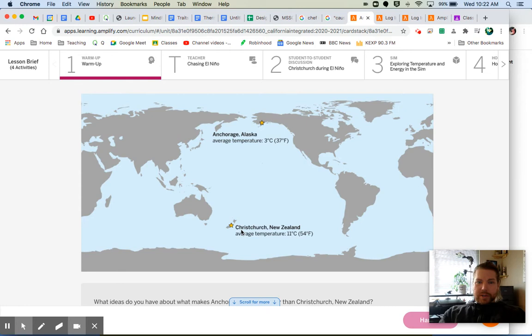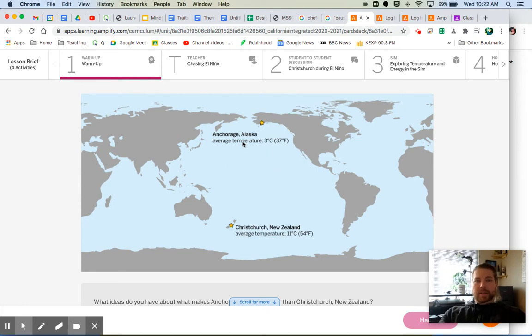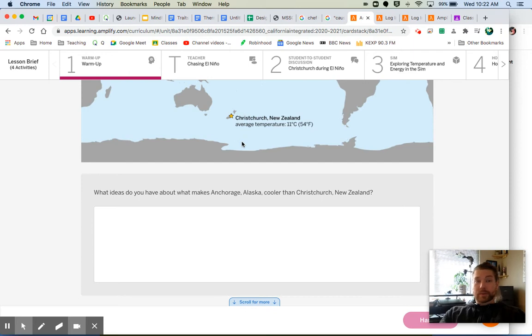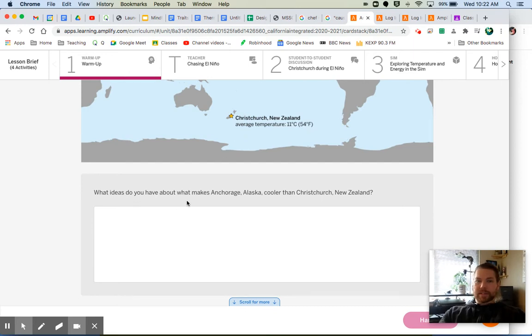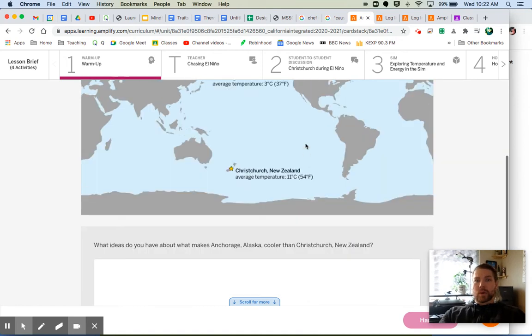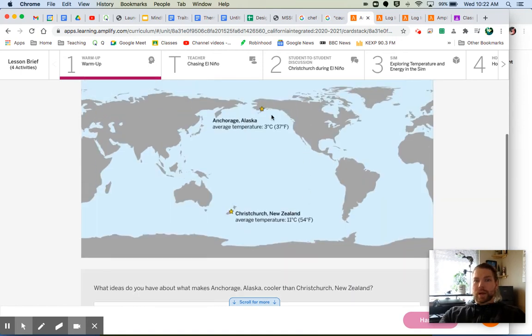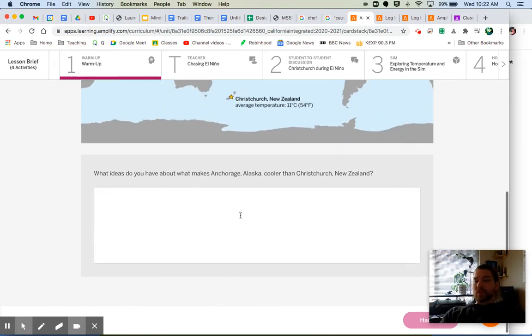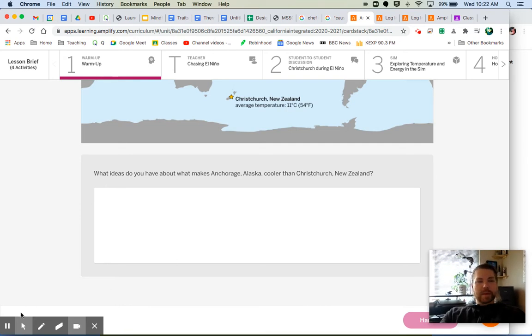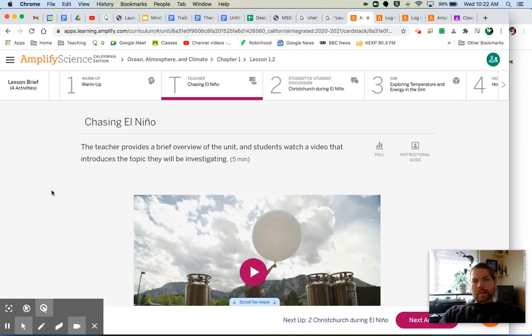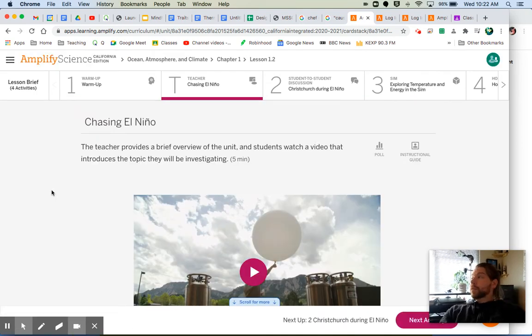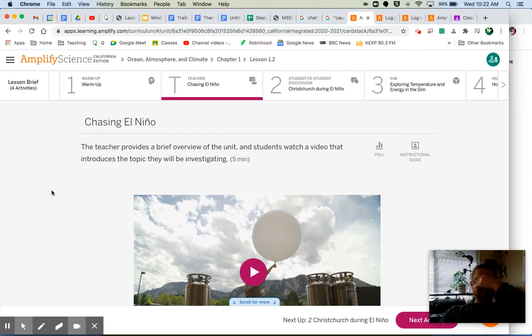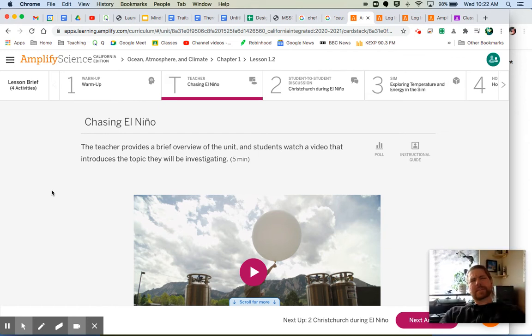So here's the question: what ideas do you have about what makes Anchorage, Alaska cooler than Christchurch, New Zealand? Why would this place be so much colder than this place? Whatever you got, go ahead and throw your answers down in the warm-up. Think about that for a second and then come on back to me. Really curious to hear what you came up with, just some of your initial thoughts about why Christchurch, New Zealand would be so much warmer than Anchorage, Alaska.